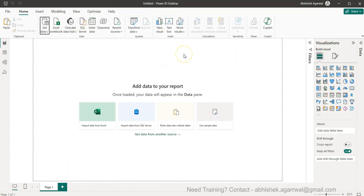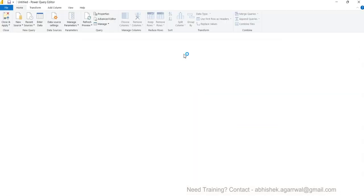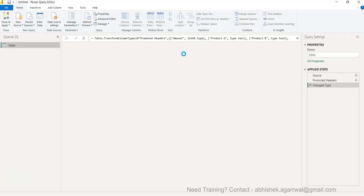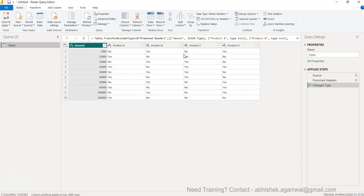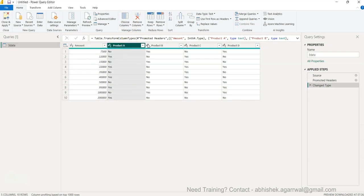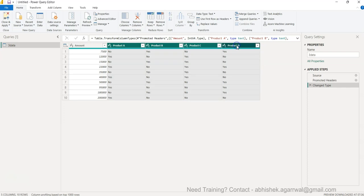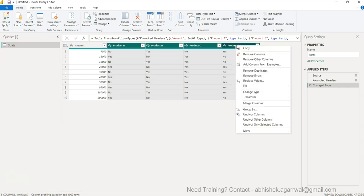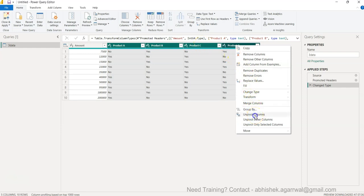Transform data will take us to the Power Query where step number one is that we need to move the columns. I'll select from here, hold down the shift and select all the columns. I can right click and the way I can bring these columns into the rows is by simply saying unpivot columns.